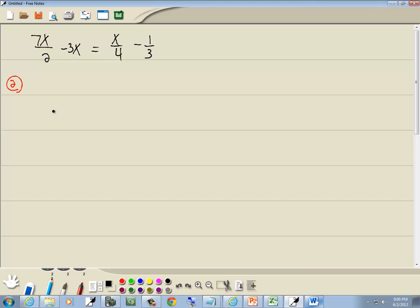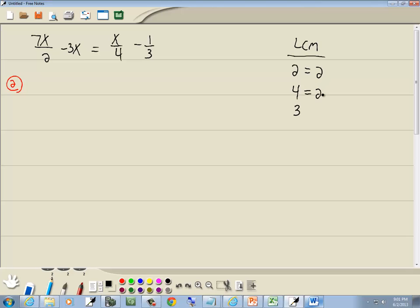Multiply everything by the LCM of all your denominators. We've got 2, 4, and 3. I'm going to show finding an LCM of these, though this one is not real challenging. I list down all my denominators — 2, 4, and 3 — and write the prime factorization of each. So 2 is just 2, that's already prime. 4 is 2 times 2, and 3 is prime. Our LCM is found by looking at each prime and looking for the greatest number of times it appears on a single line.